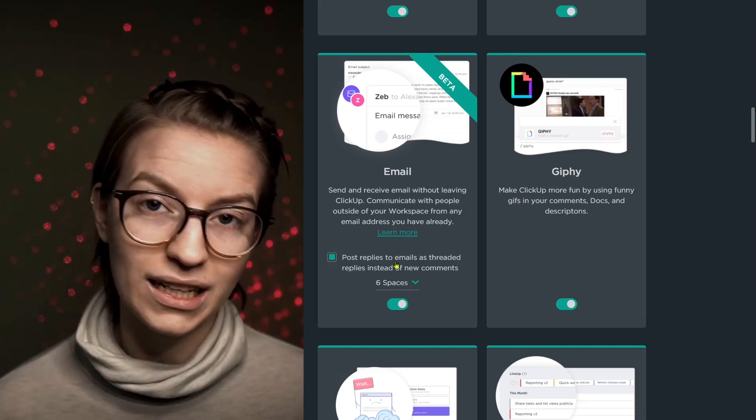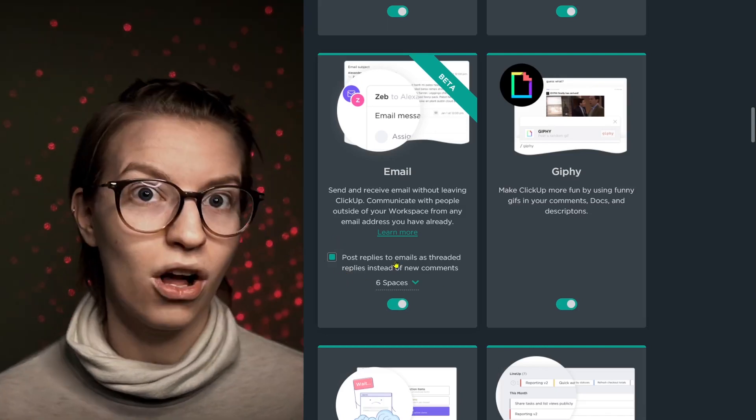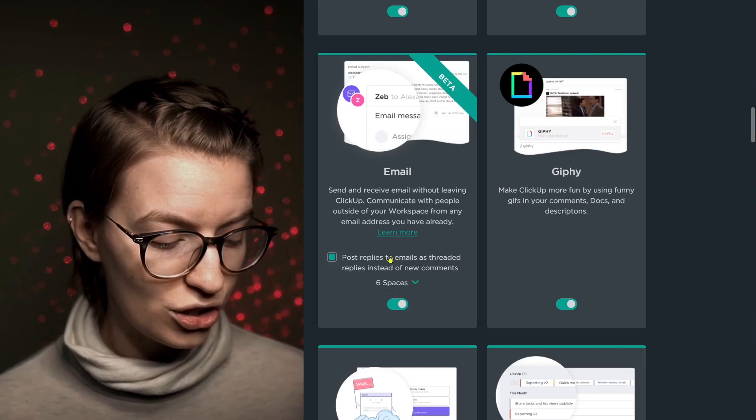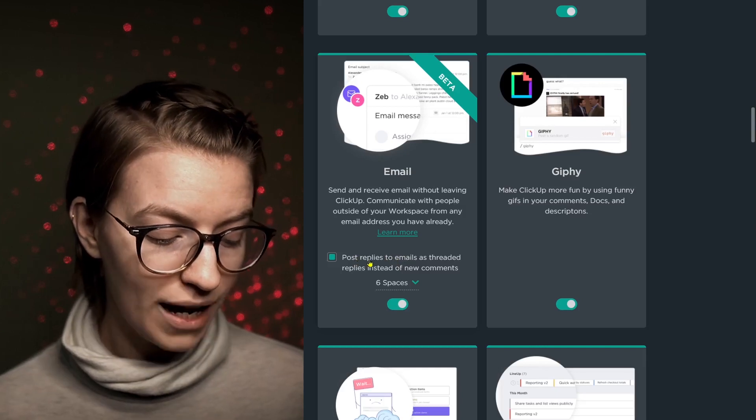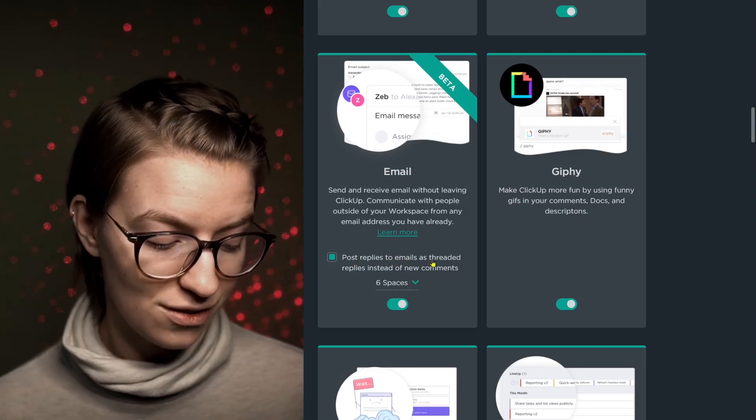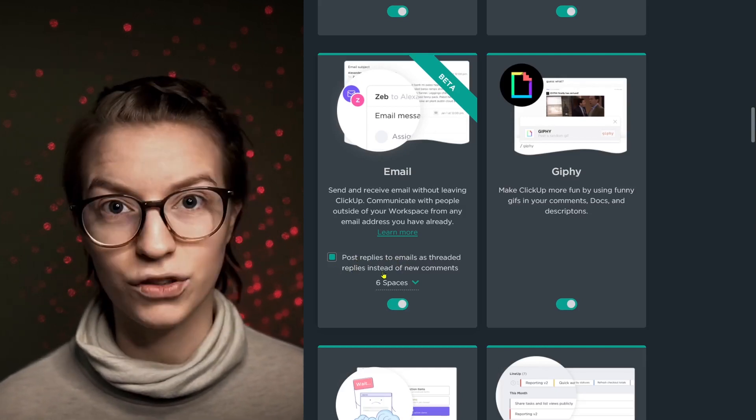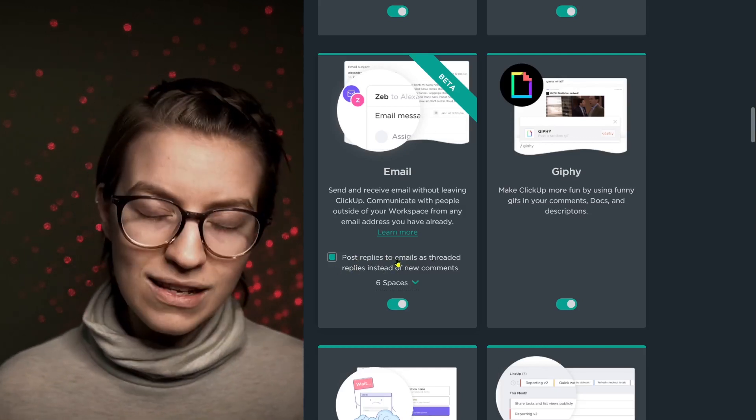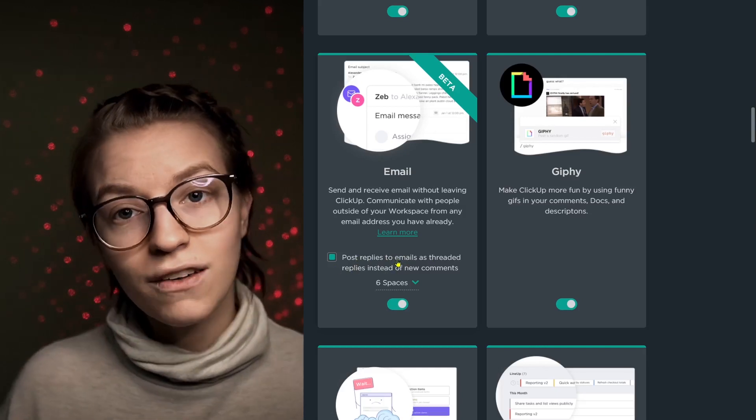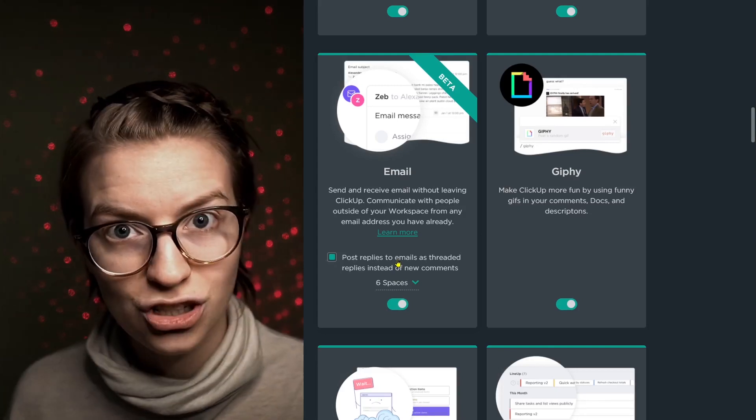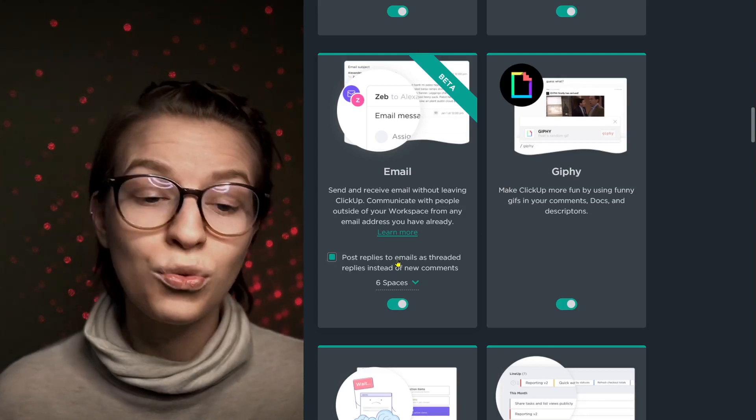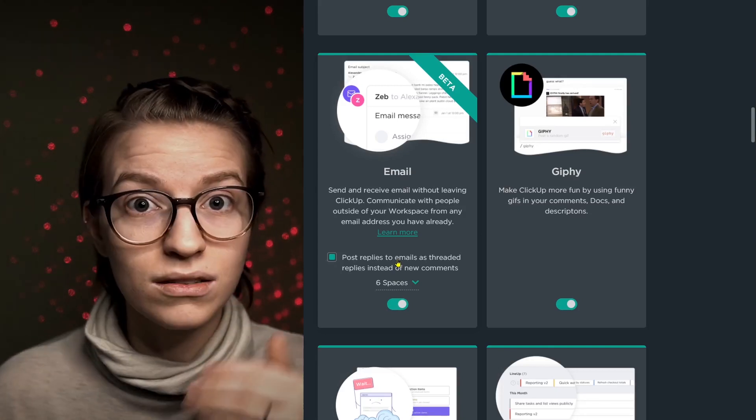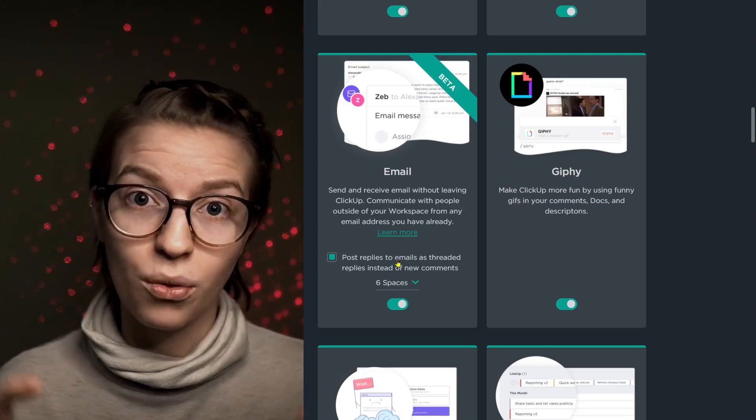I also have an important setting here that I want to make sure we're calling some attention to, which is the posted replies to emails as threaded replies instead of new comments. This basically means if you have an email exchange, do you want every single email to be its own comment in ClickUp? Or do you want those responses to be threaded using ClickUp's threaded comments feature? Personally, I prefer to see people keep the threaded comments on that keeps everything more condensed and consolidated, much like you would be used to in Slack.